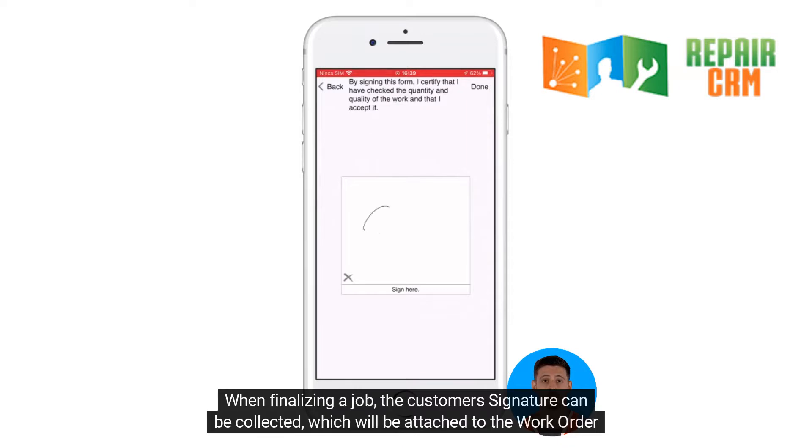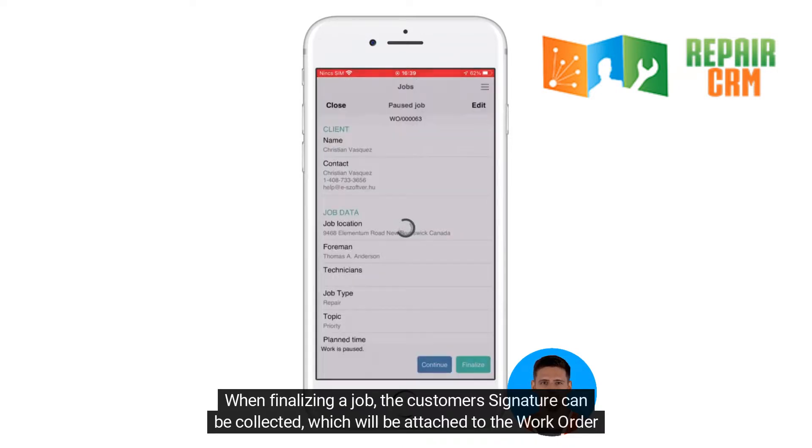When finalizing a job, the customer's signature can be collected, which will be attached to the work order too.